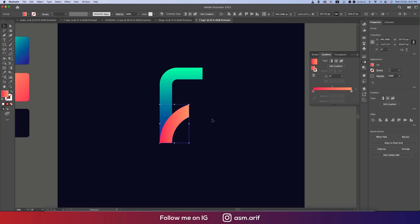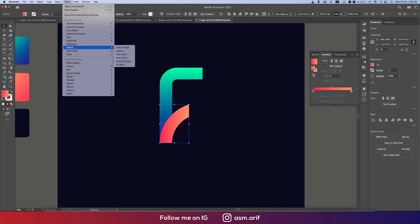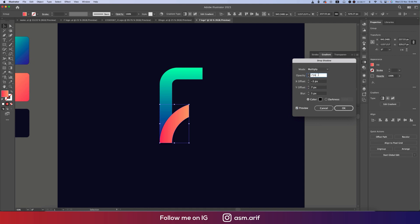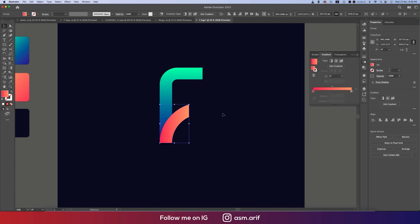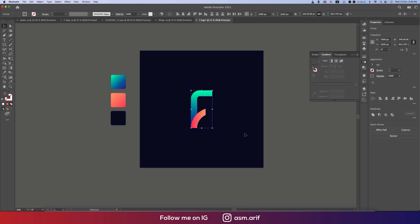Now we'll add the shadow. Go to Effects, go to Stylize, and Drop Shadow. Drop shadow should be like this, or you can make it like five. Make sure the preview is on so you can easily watch where you're giving the shadow. Minus three, seven, and five, that's fine. 75 percent, or you can make it 85 percent. Multiply or Normal, that's good. Hit OK. Our logo is ready.